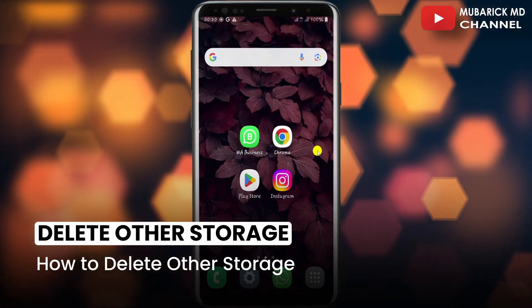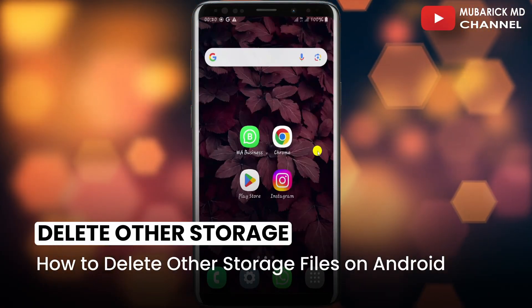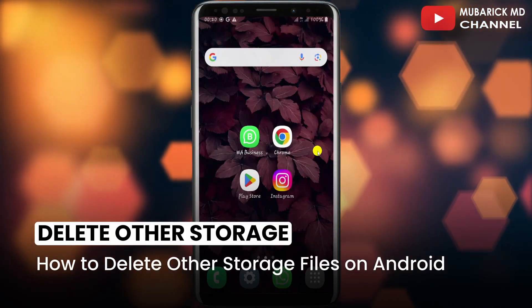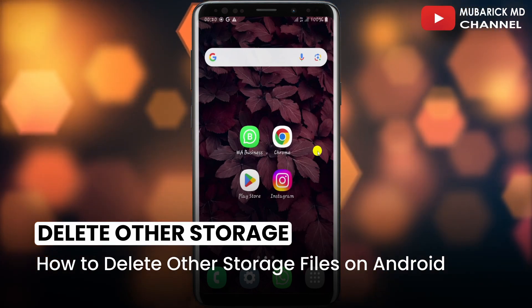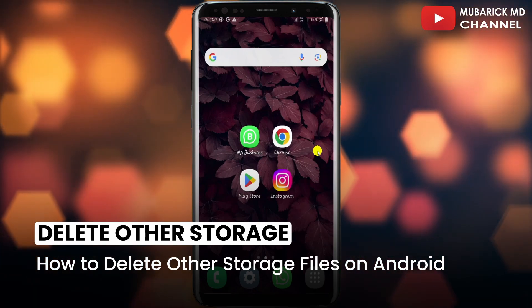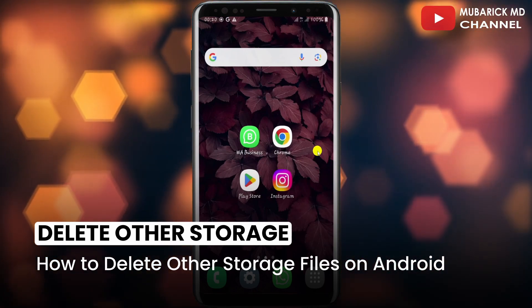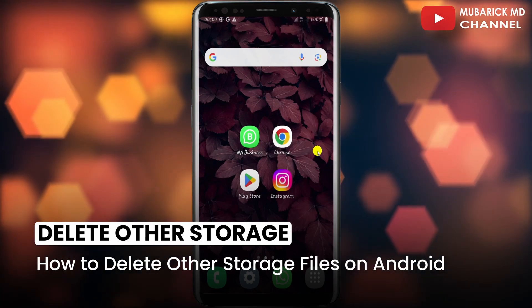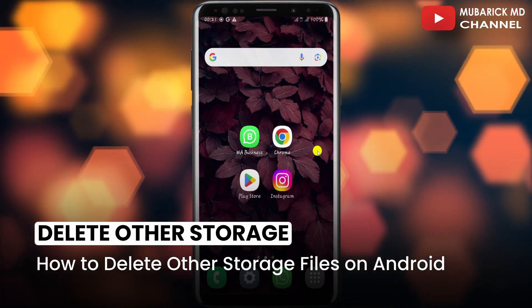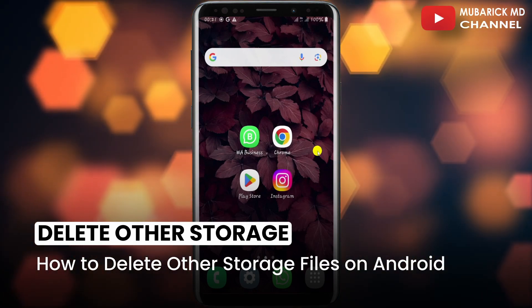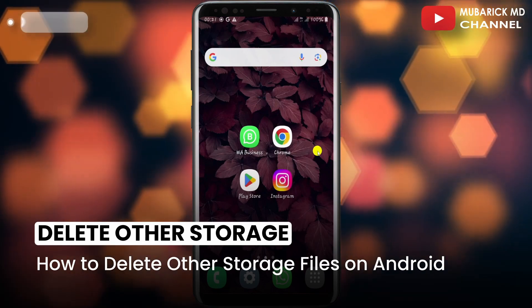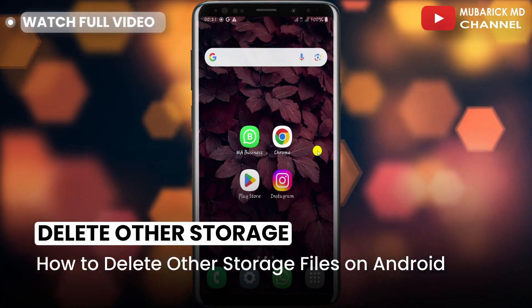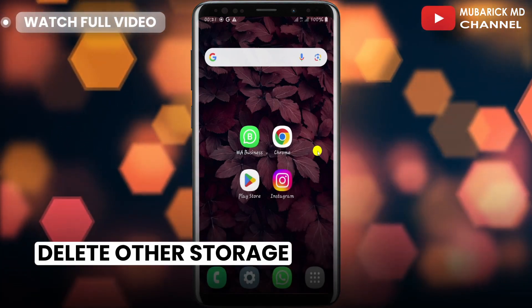In this video I'm going to show you how to delete other storage files on your Android phone. Maybe your phone has been keeping a lot of files on your Android device which is eating up tons of storage space. In this video I'm going to show you a quick way on how to delete all those other storage files. Be sure to stay to the end of this video so you don't make any mistake.